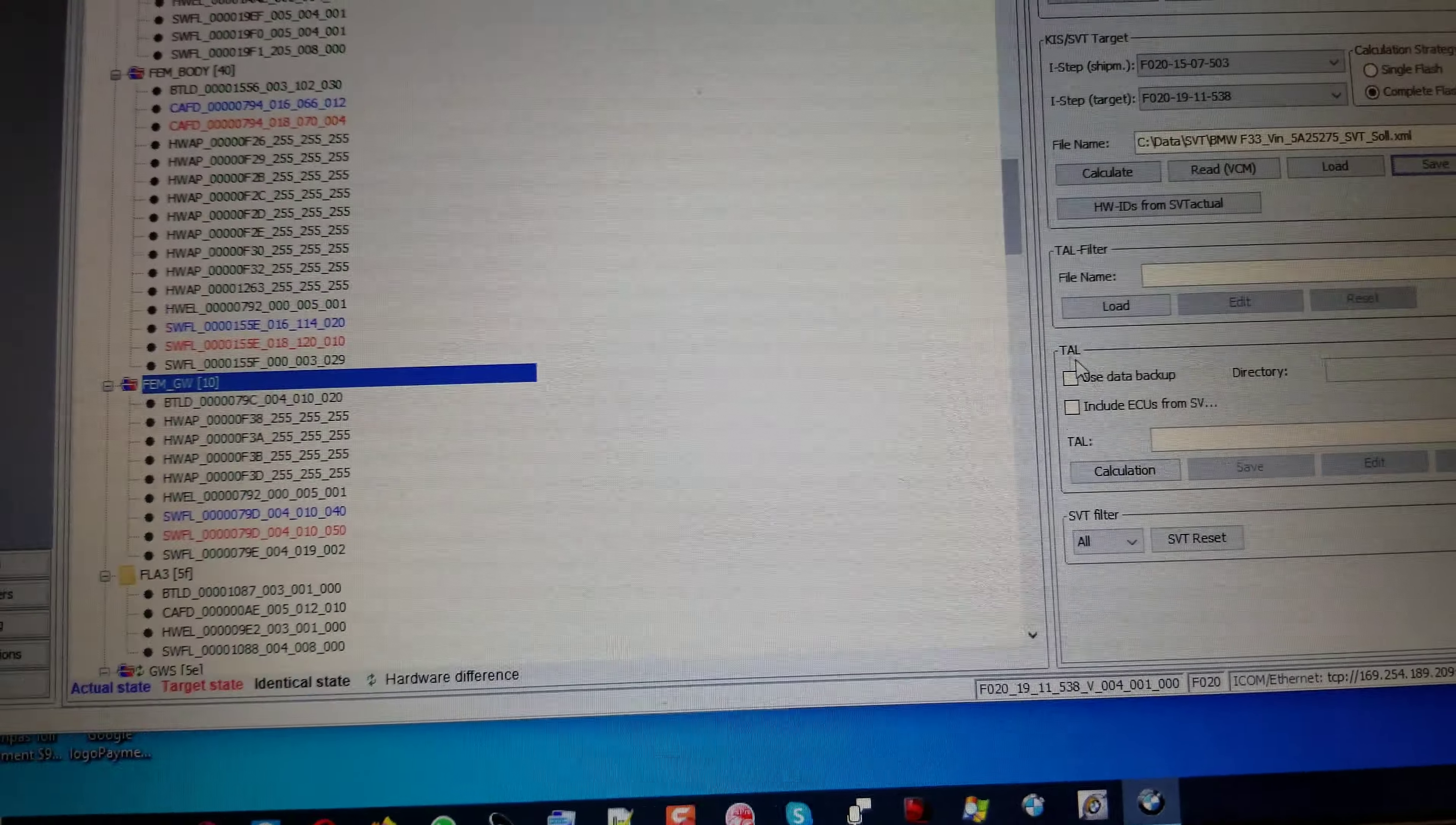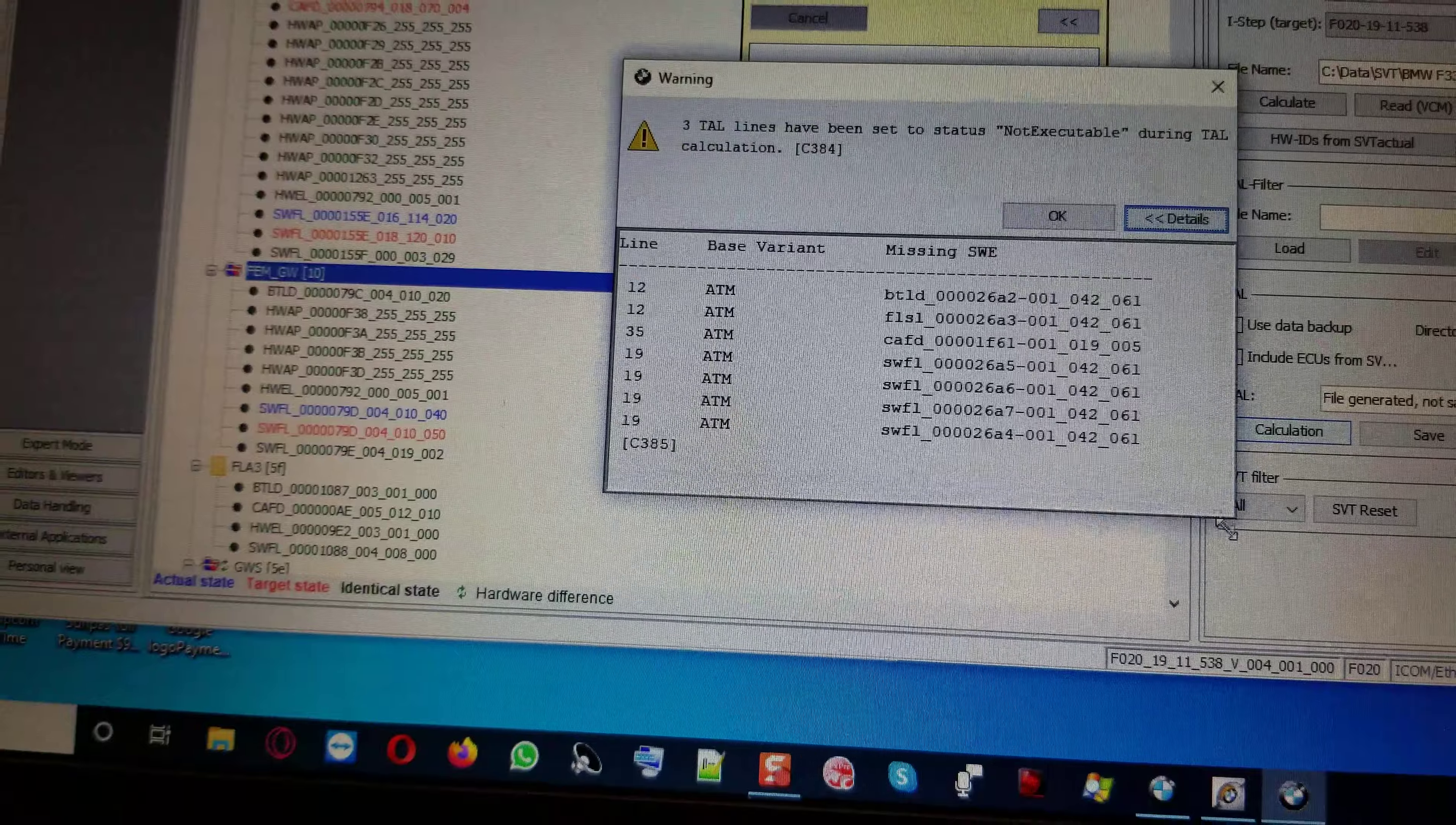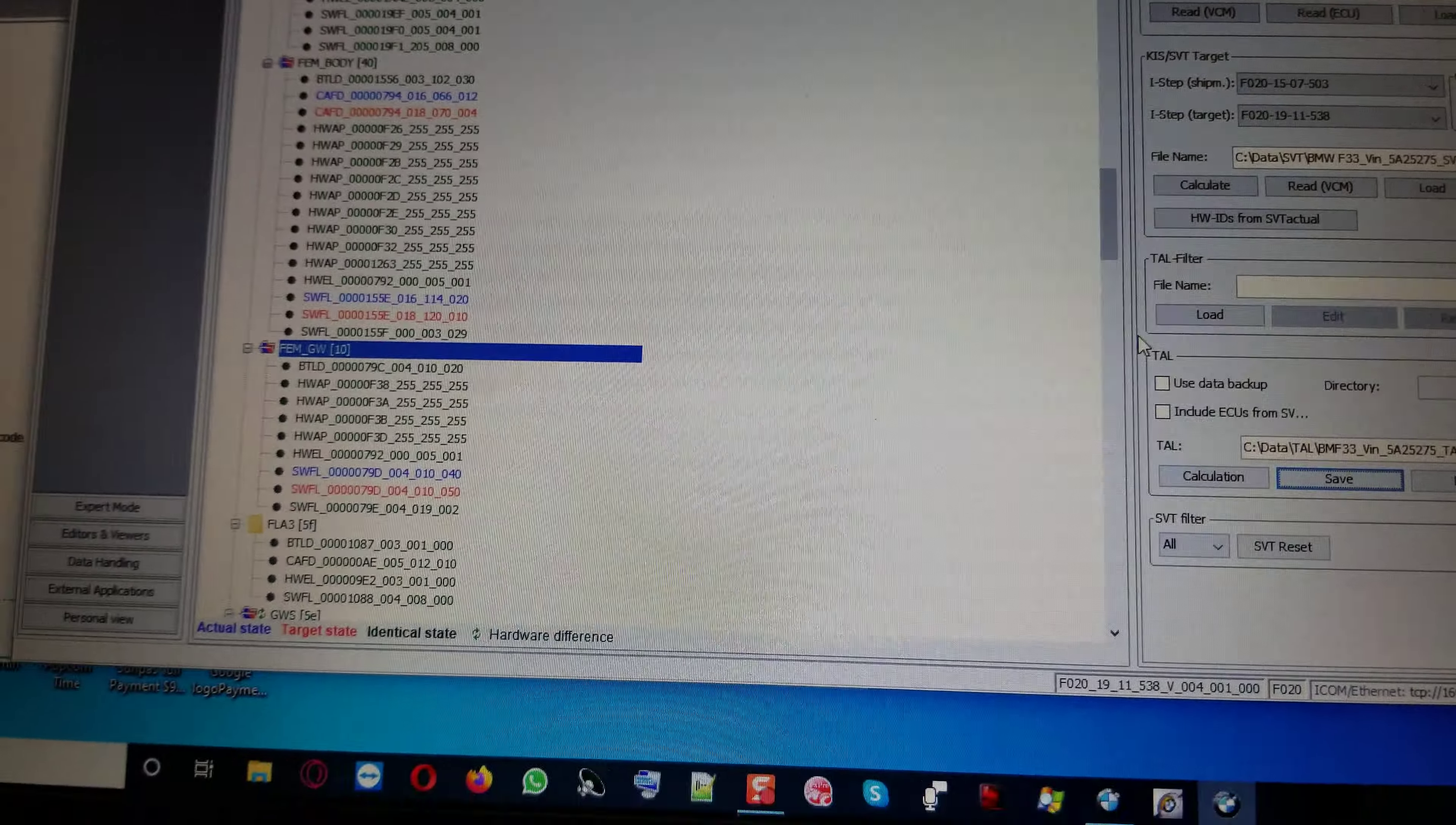We're going to try to create a transaction list. It tells us that three tall lines have been set to status not executable. We're going to deal with some deletion here. These are the lines, these are the telecoms model. They said these are missing SWEs, missing software units. These files are not funded on the computer. These control unit description model IDs, these are not funded. So I take a picture of that with my phone. I'm going to remove all of these from the transaction list later on. And that's it, we just save the transaction list. And I click save.